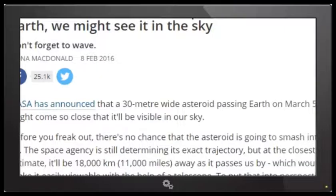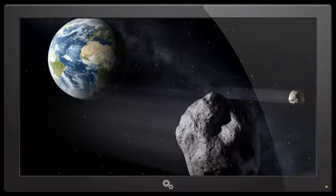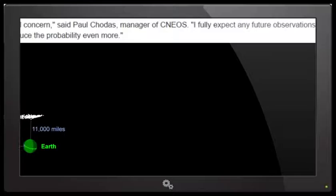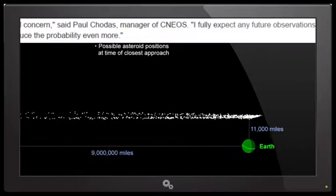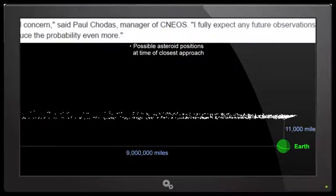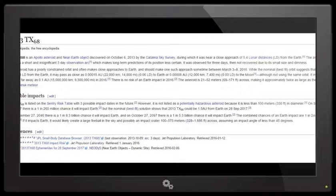There is no chance that the asteroid is going to smash into us. Whoa, see, who writes this dumb shit? Like, if it's passing 0.044 lunar distances away from Earth, or like 11,000 miles, there's a teeny tiny chance it might smash into us. I mean, they haven't even seen this thing in three years. I fully expect any future observations to reduce the probability even more, said Paul Chodas, manager of the CNeos, right now.